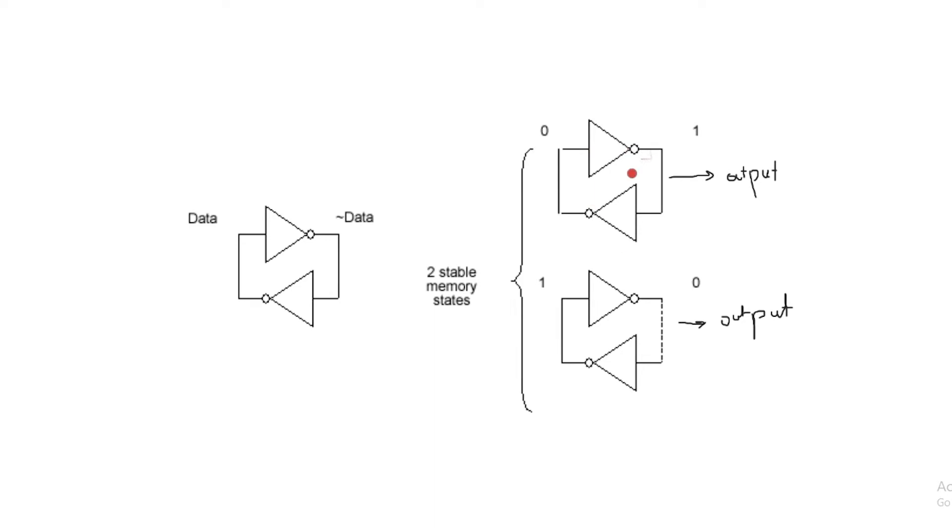For the logic low case we can see that in a similar way this point is made logic 0, this becomes logic 1 and then again logic 0 and the cycle continues. This state is also stable.